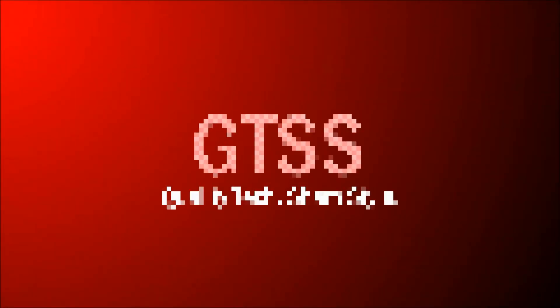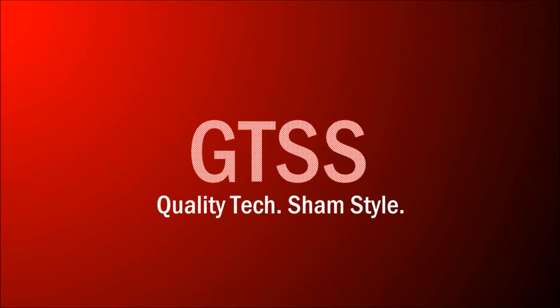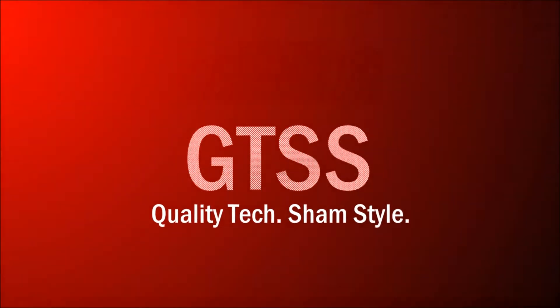Hey guys, welcome to another GTSS video. In this video I'm going to be showing you how you can record your Android device's screen without rooting your device.